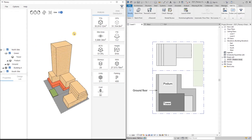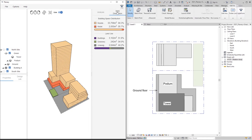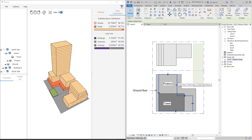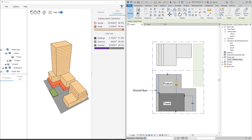Next to the analysis tab we can find the area distribution tab. Here we can see the building area distribution and land use per percentage and by area. This data also changes instantly as we modify our field regions or change the parameters.